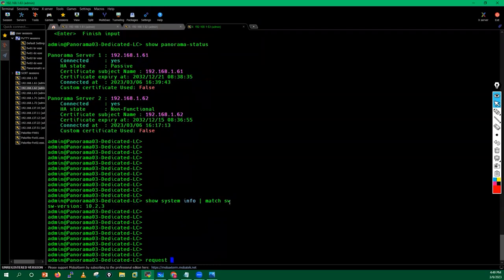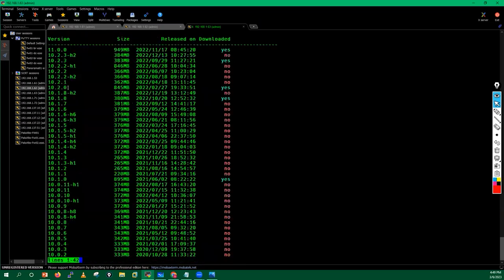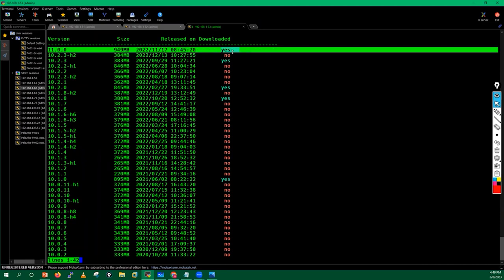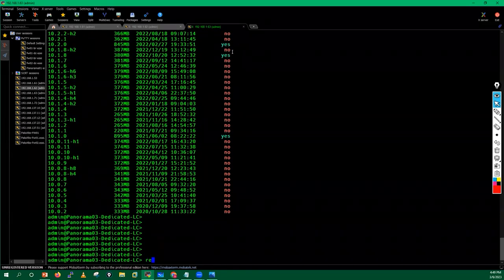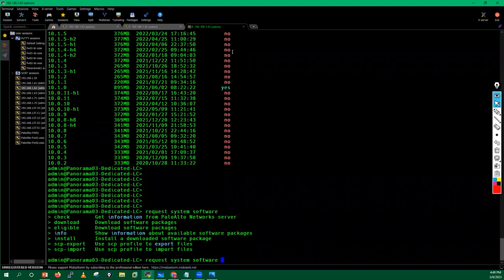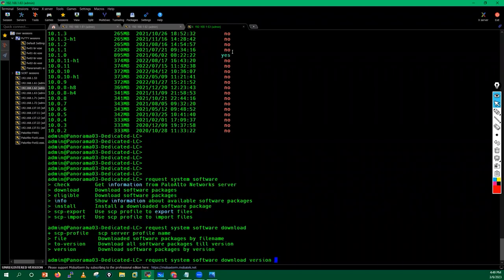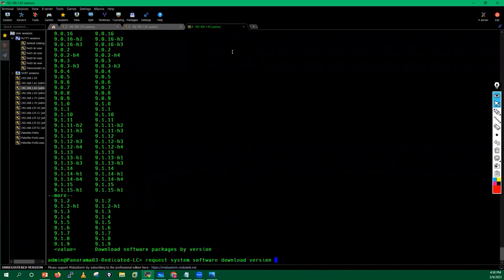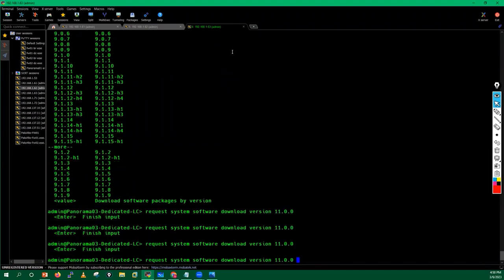I'll run the command 'request system software info' to check what versions are currently available. On this Panorama, version 11.0.0 has already been downloaded. If you want to download a version, you can issue the command 'request system software download version' and provide the version details. By running this command the download will start, and after that we can proceed with the upgrade.